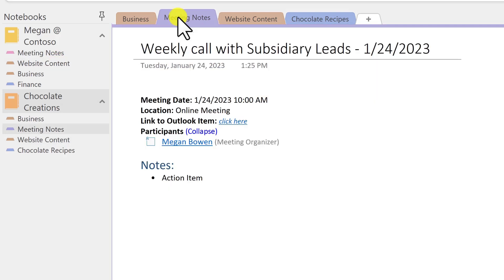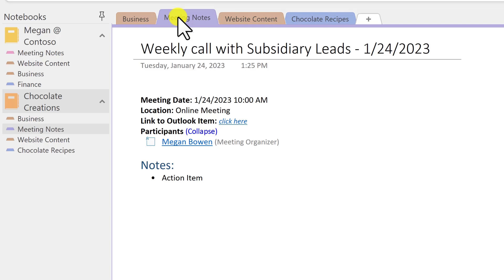But there may be times when you have notes in one section that you'd actually like to combine into a section of the current or another notebook. For that we use the merge option. So this is different than the move or copy options because you're actually combining two sections into one.